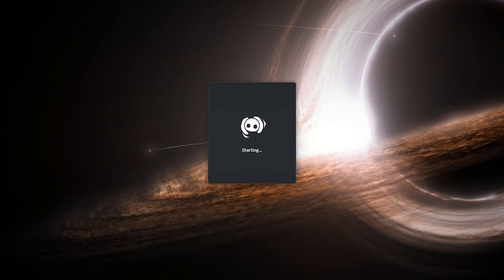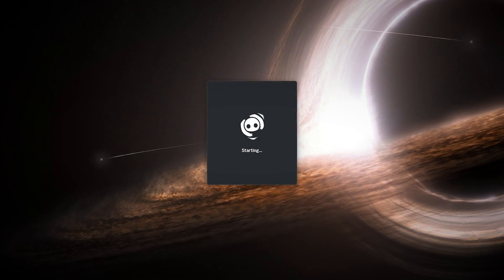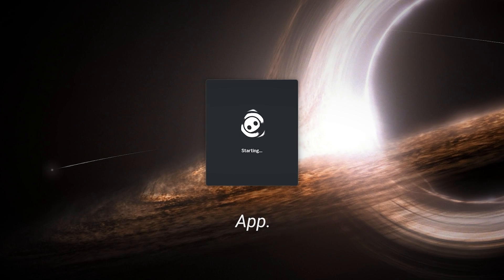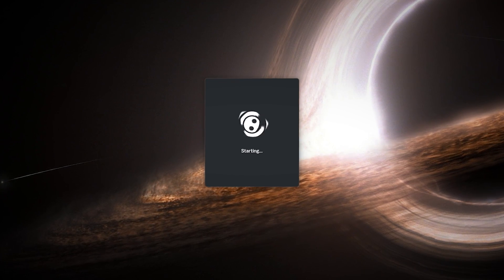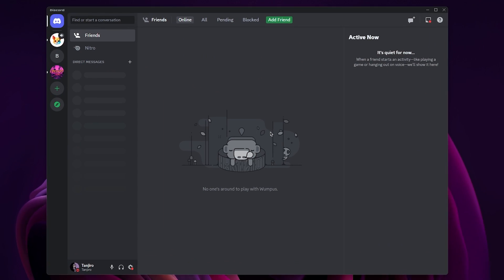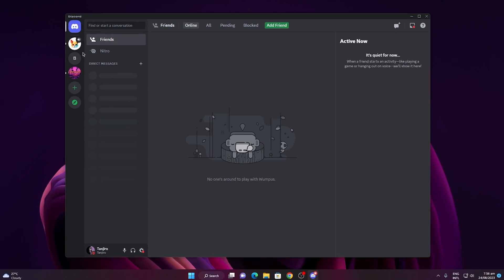Once you are done, now open your Discord. You can use their app or web version. Once you're there, you'll come across something like this.